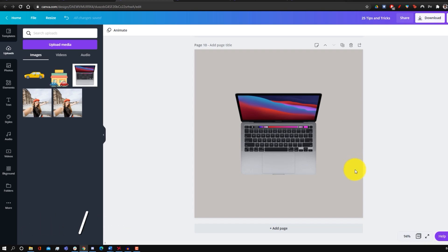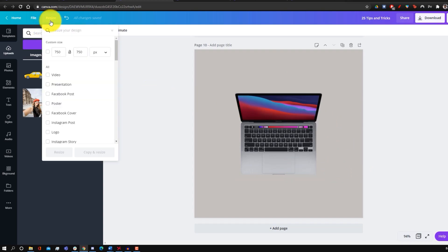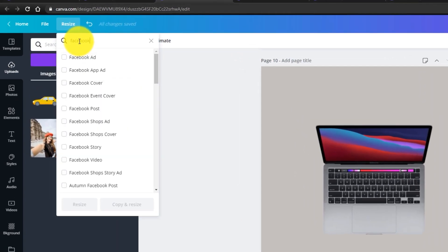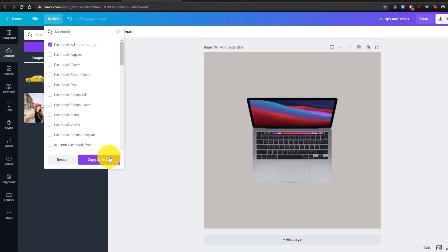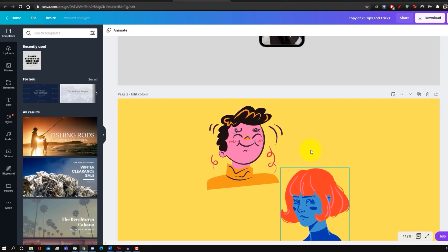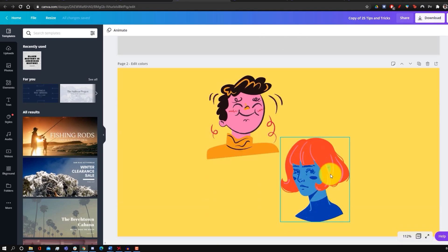Another Pro trick is automatically resizing an image in a single click. Say you have an Instagram post and want to optimize it for Facebook — go to Resize, search 'Facebook,' select Facebook Ad, click 'Copy and Resize,' and it creates a new file with the entire project resized to the right proportions. This is a fast way to resize content for multiple social media platforms.